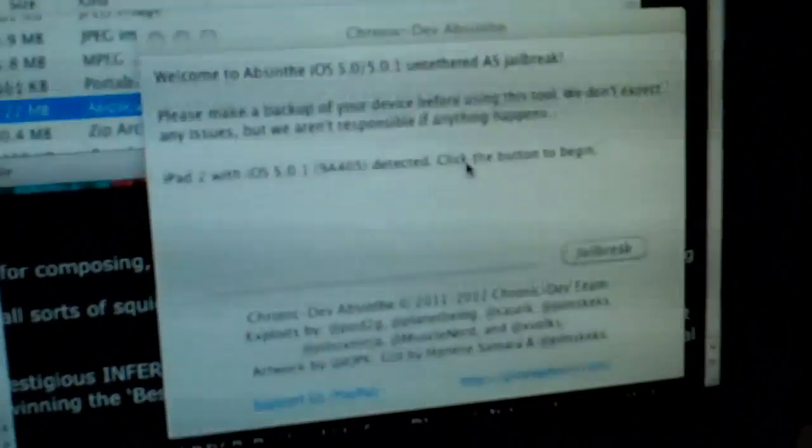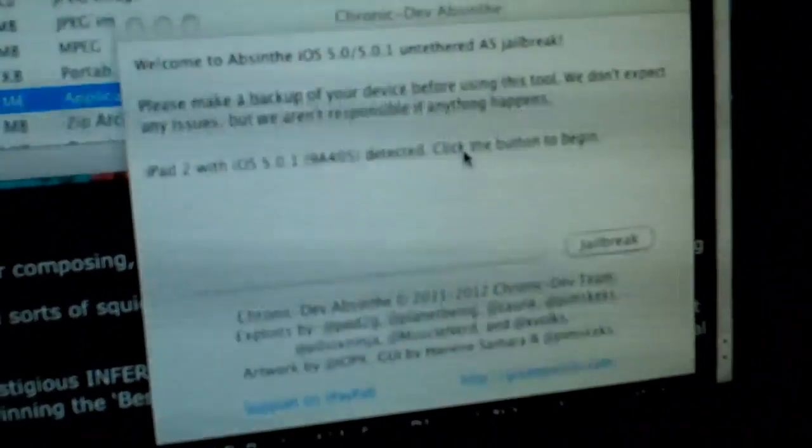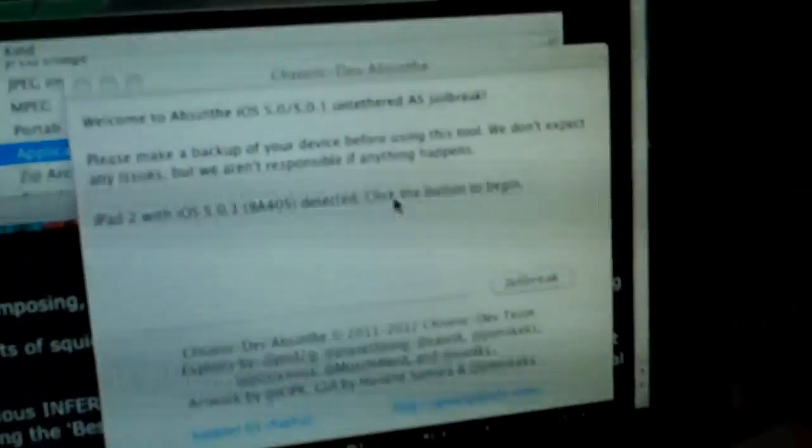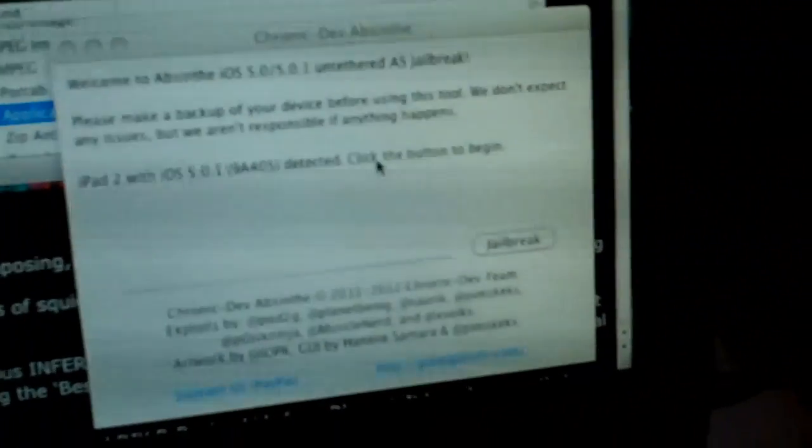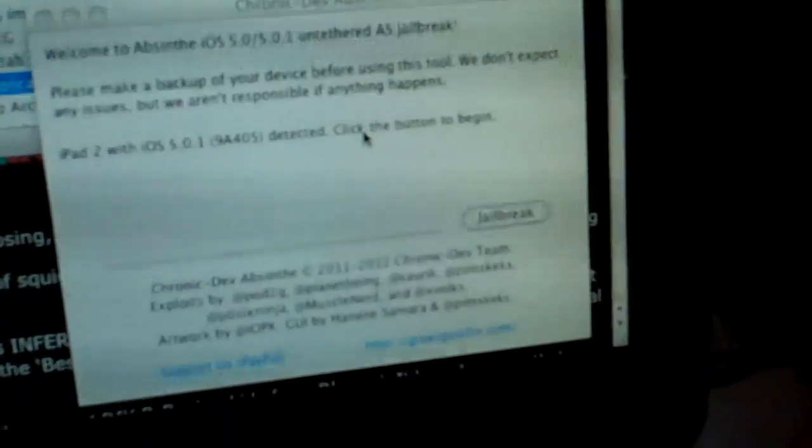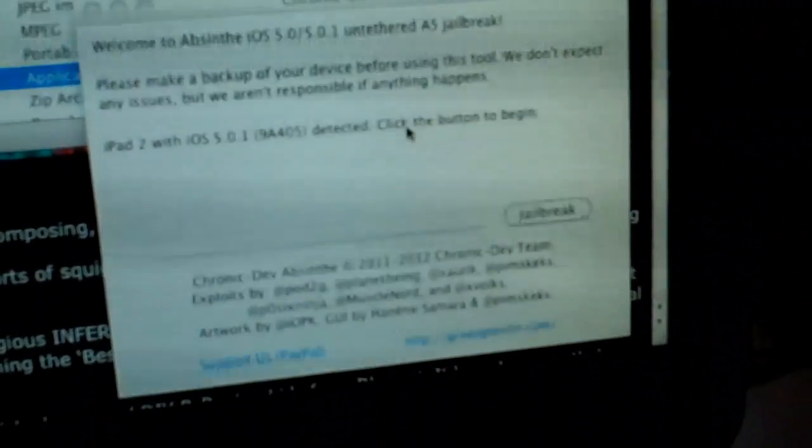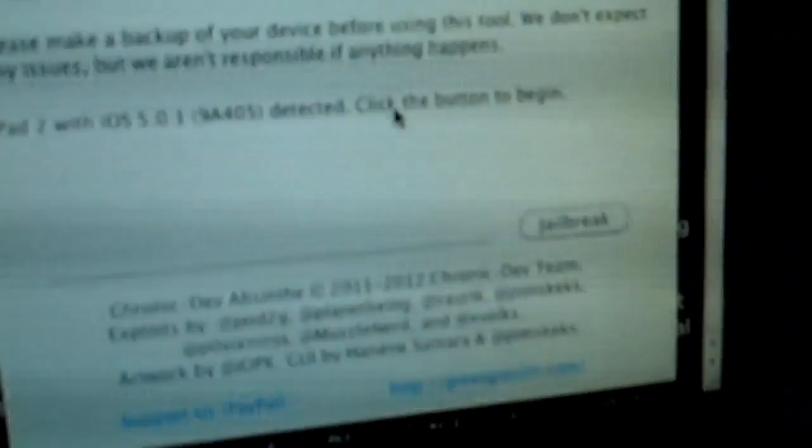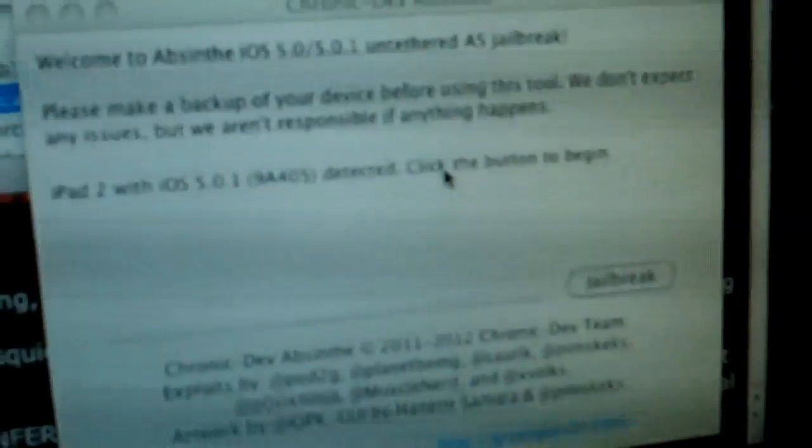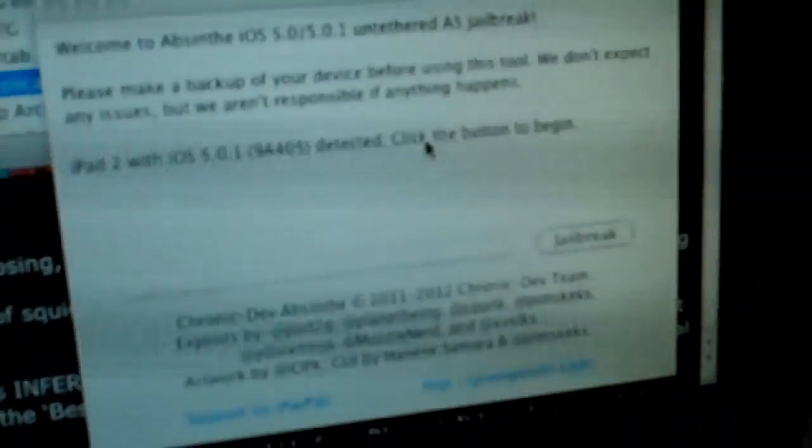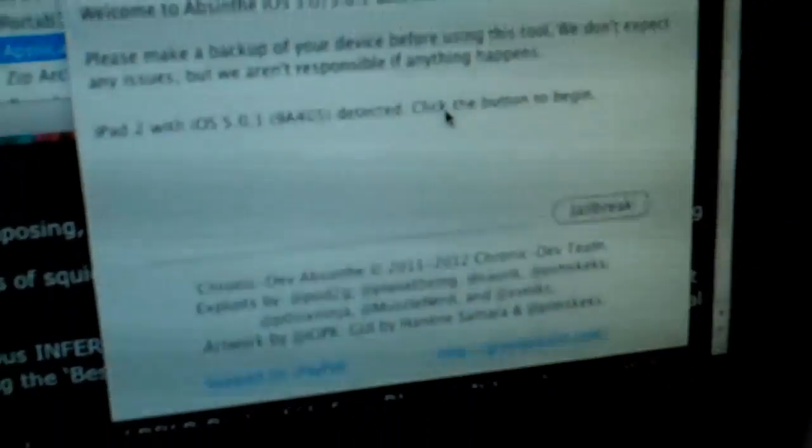Please make a backup of your device before using this tool, which is of course very important if you value your data. They're confident, saying they won't expect an issue, but of course they're not responsible if things happen.